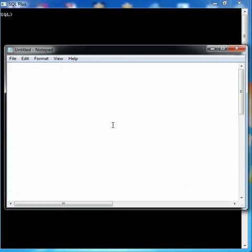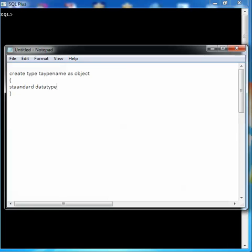So what is a table type object? A table type object is defined from a user-defined collection, or you can say an object type. An object type is a kind of data type that can only use standard data types like number and varchar. First we create the object, then the table type object. The syntax to create an object type is: CREATE TYPE type_name AS OBJECT, and within that we specify the standard data types.